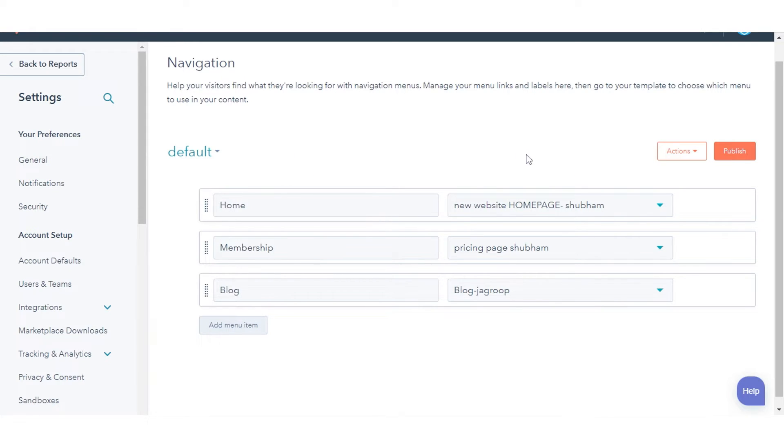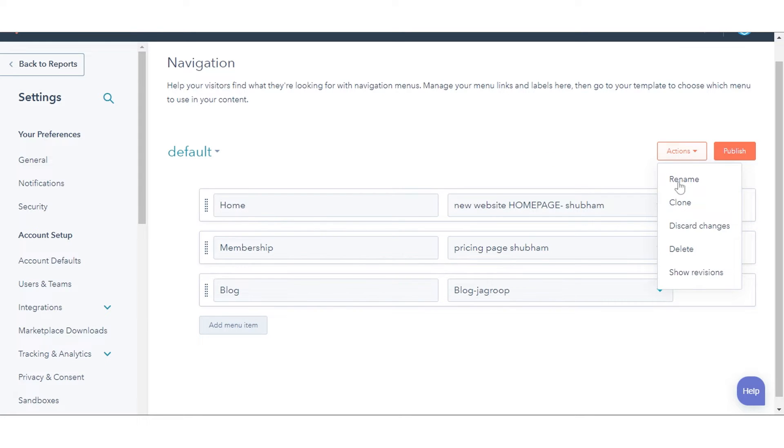To create a copy of an existing advanced menu, in the upper right click the Actions drop-down menu, then select Clone.